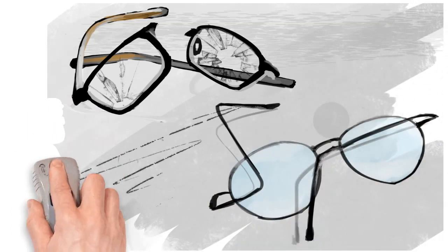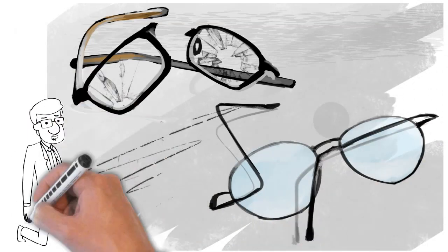But what happens when a pair of glasses break or just need some life breathed back into them?